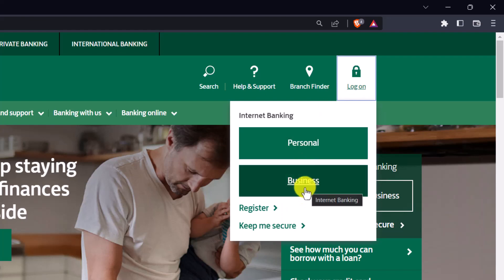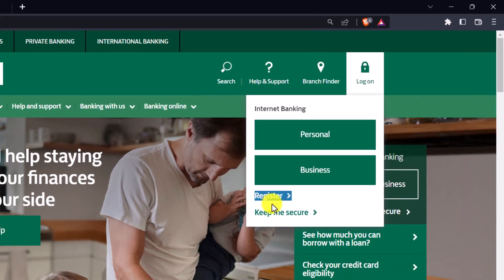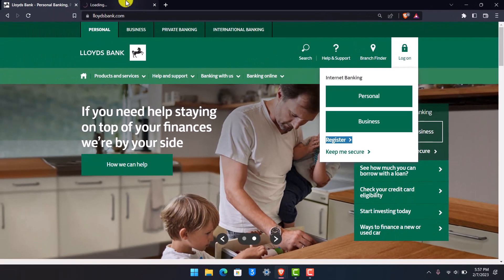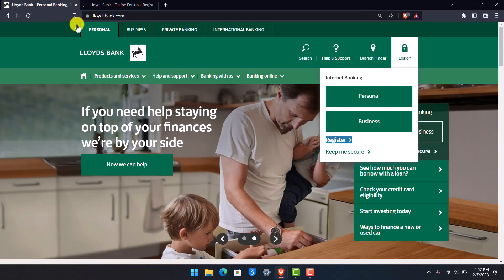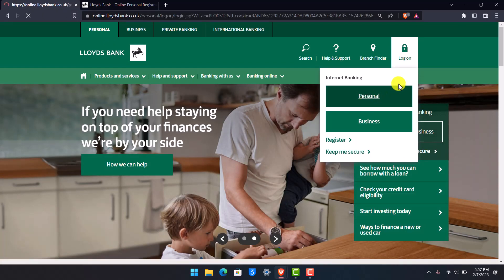If you have not yet registered for internet banking, you can choose the Register option, which will take you to a page where you can activate your online banking. To log in, simply choose Personal or Business depending on which online banking account you have.